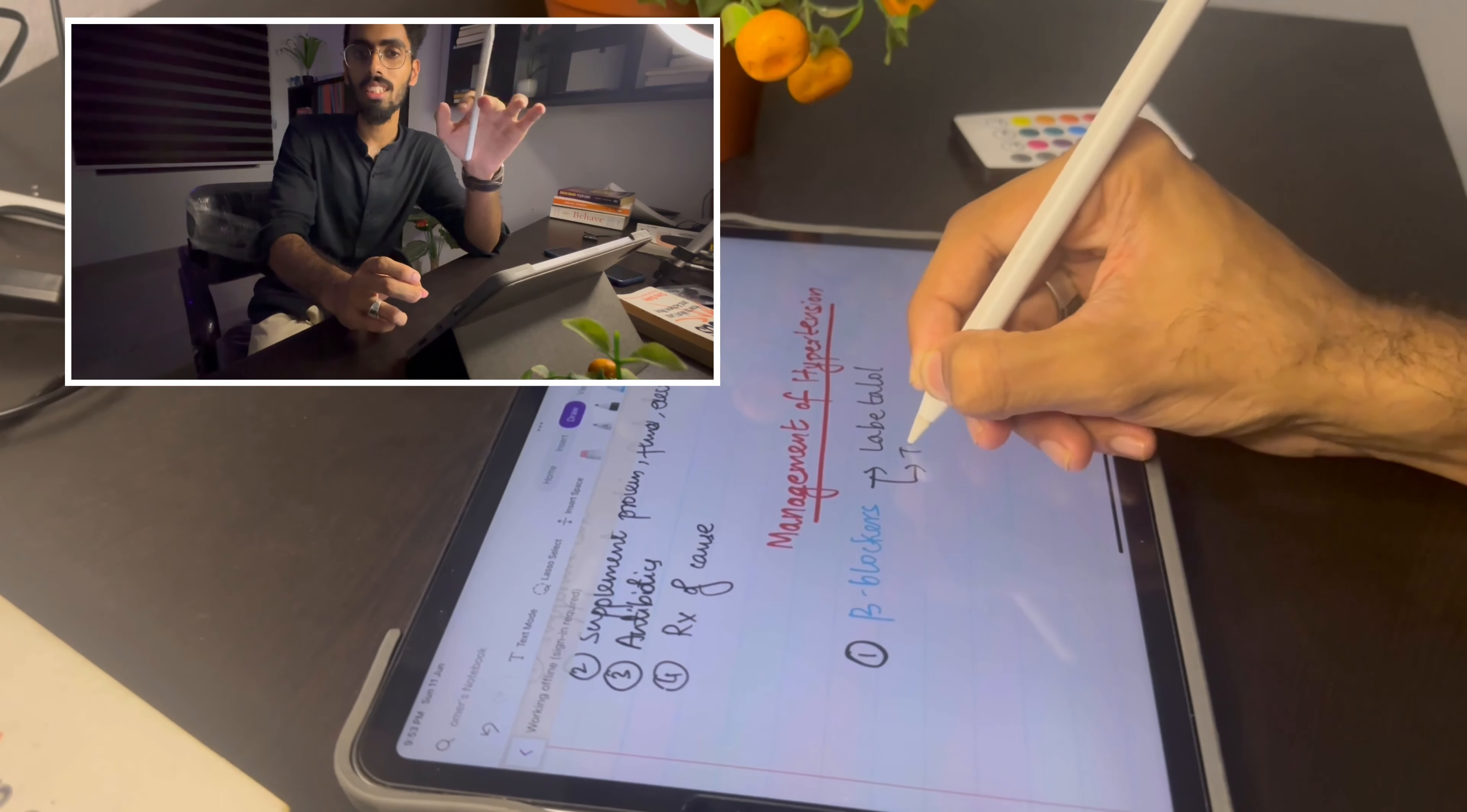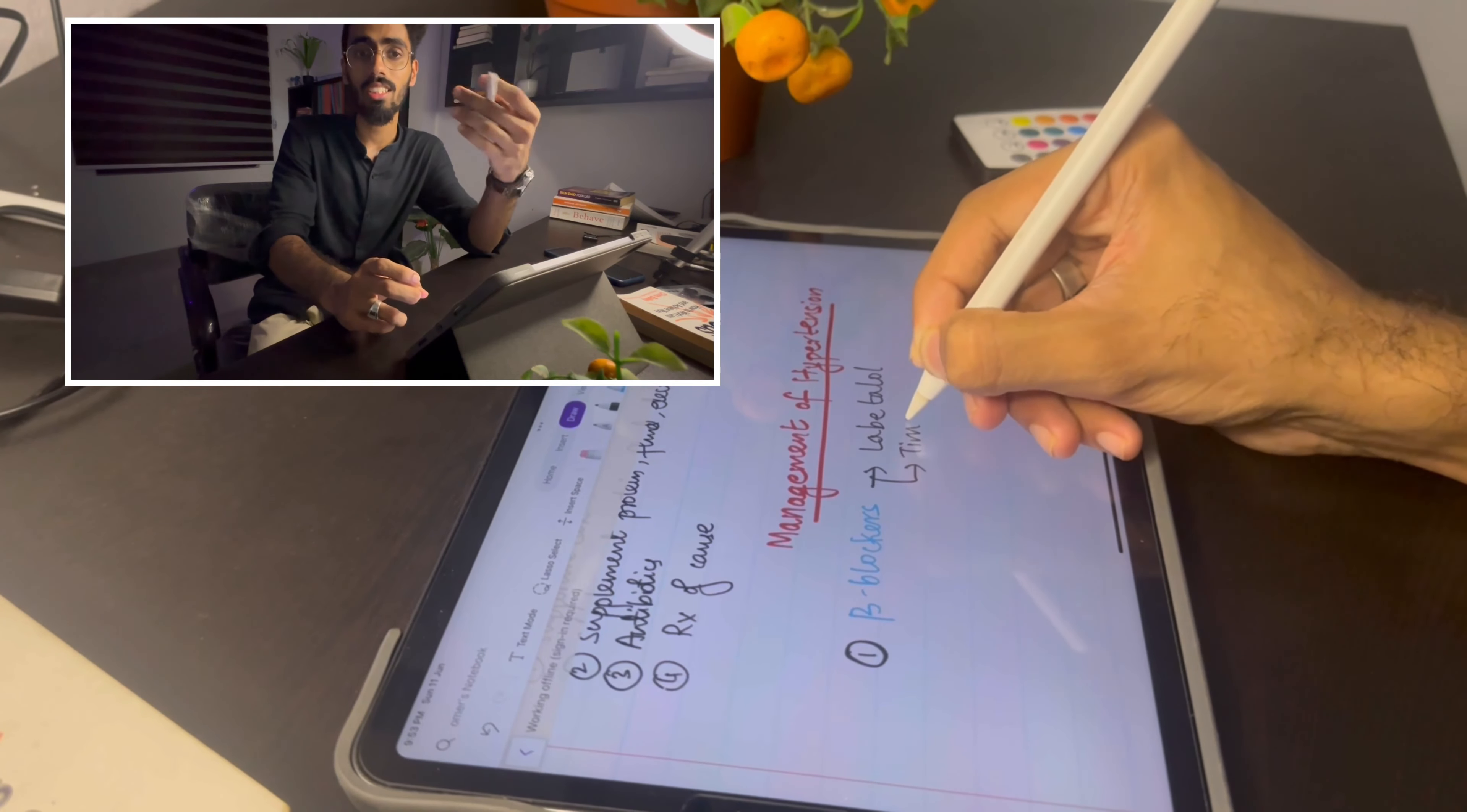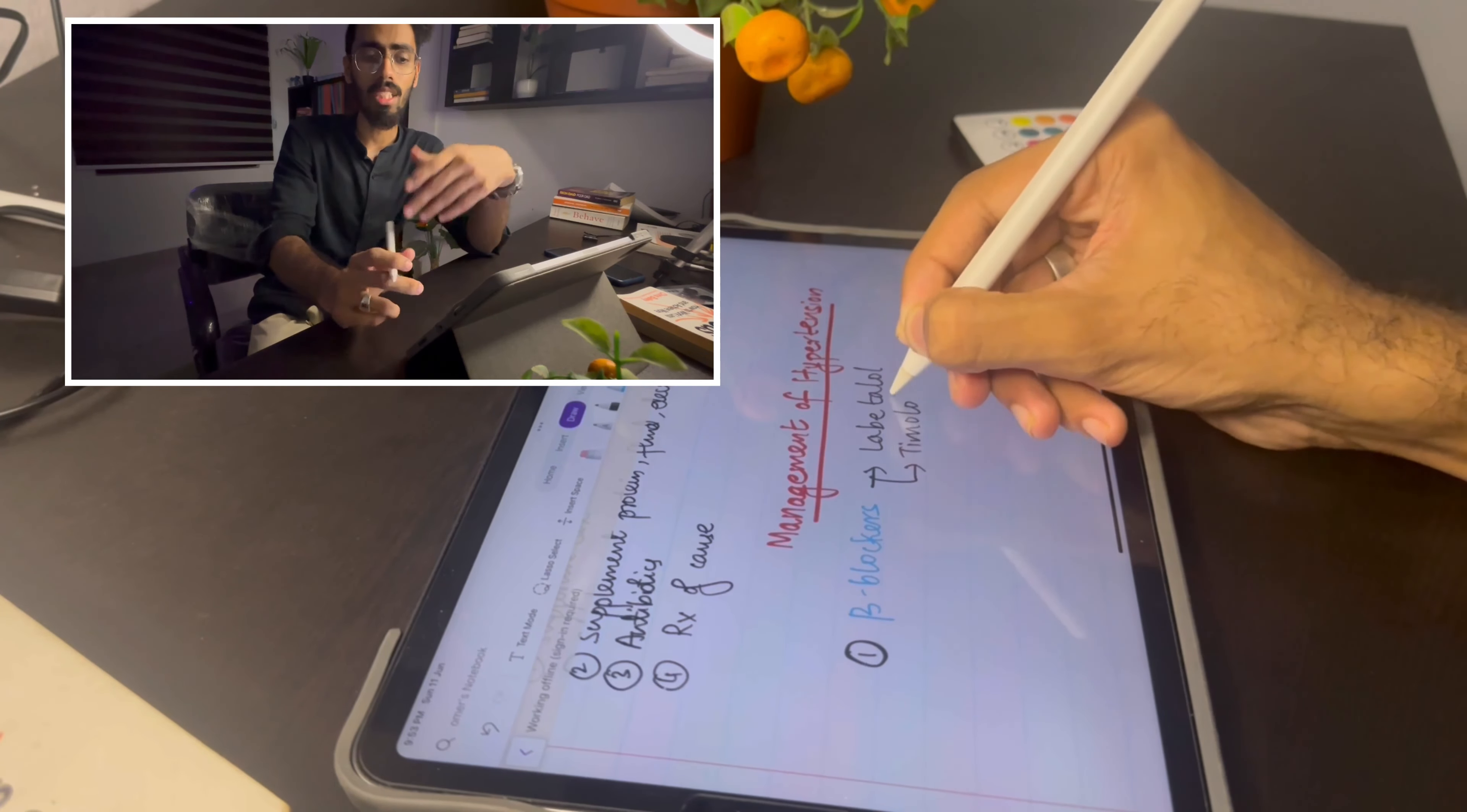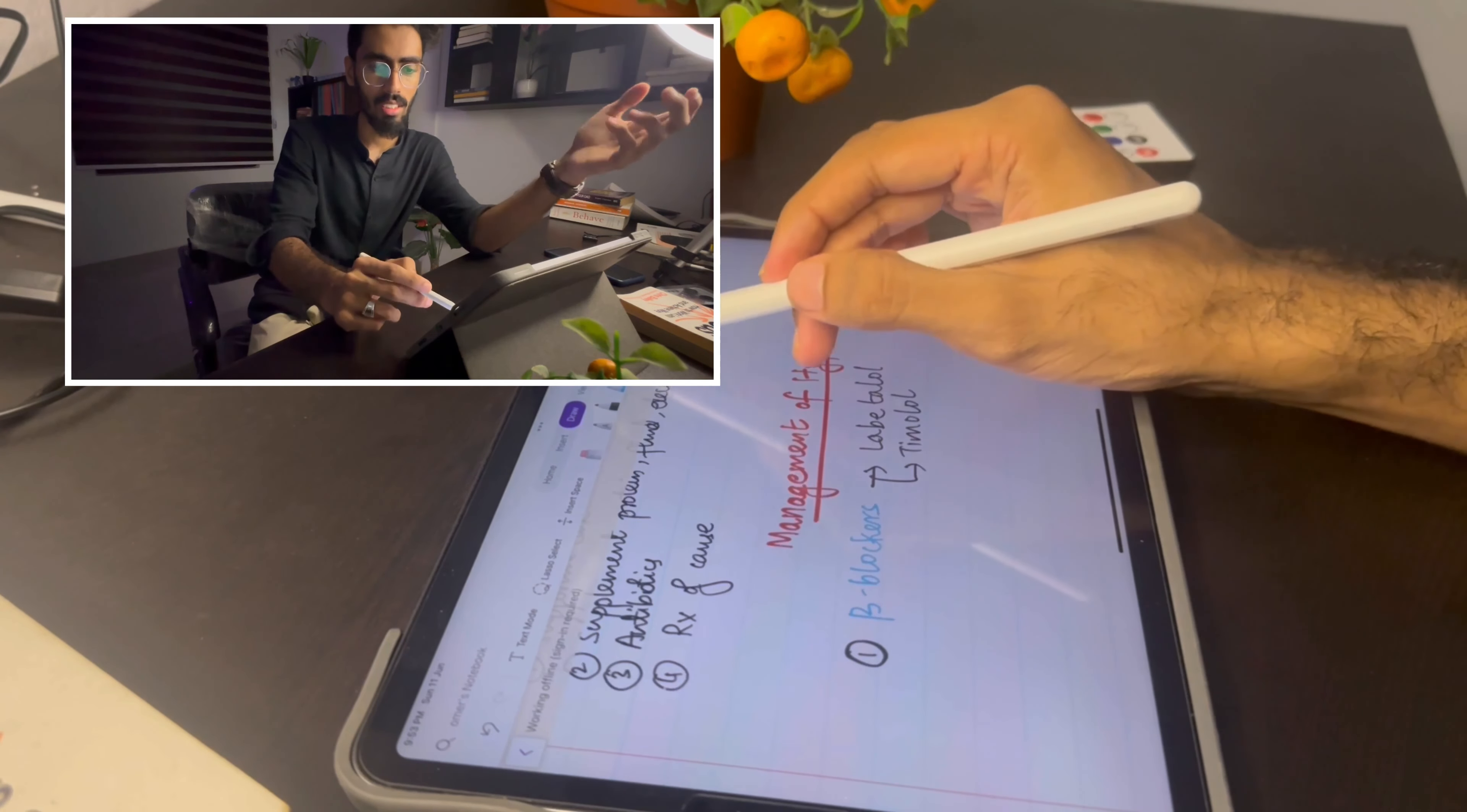So when you start using the stylus, initially it will be a bit hard to write because the friction is obviously lesser than our usual pen. But as you practice and keep on writing, your handwriting will obviously start to improve.